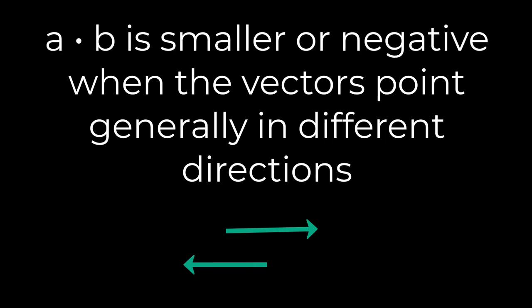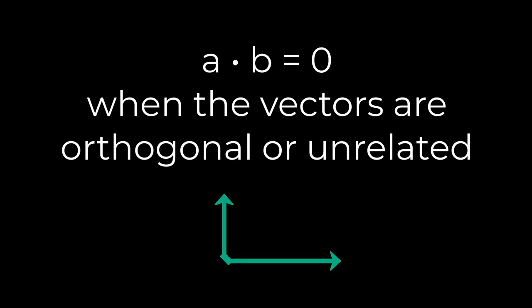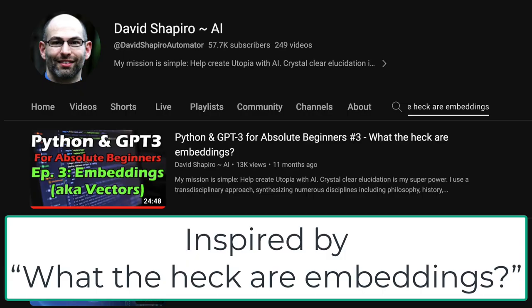The more negative the output of the dot product, the more opposite they are considered to be. If the dot product outputs a value of zero, that means that the two vectors are orthogonal or unrelated or neither similar nor different.